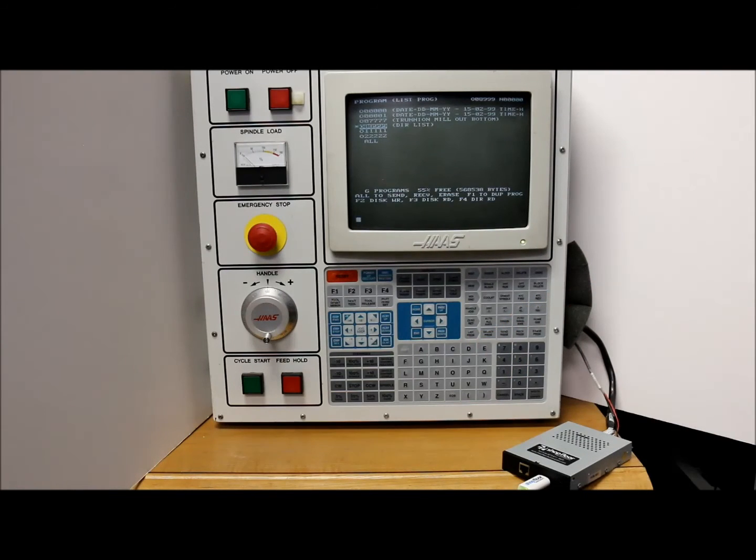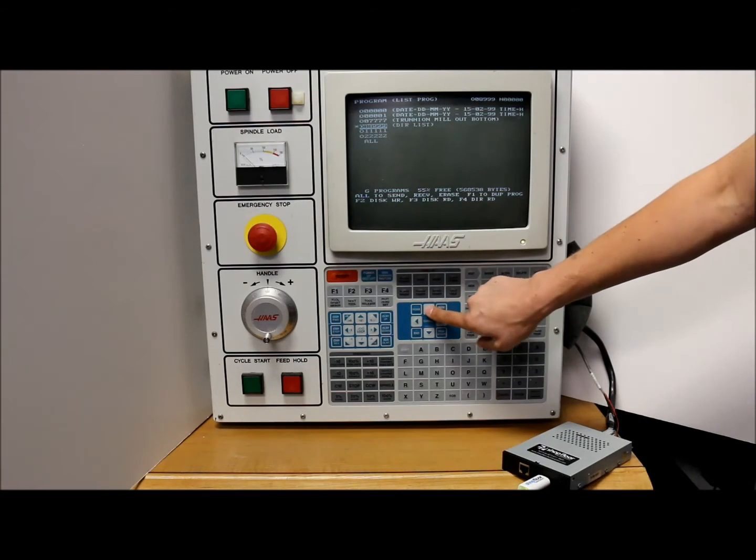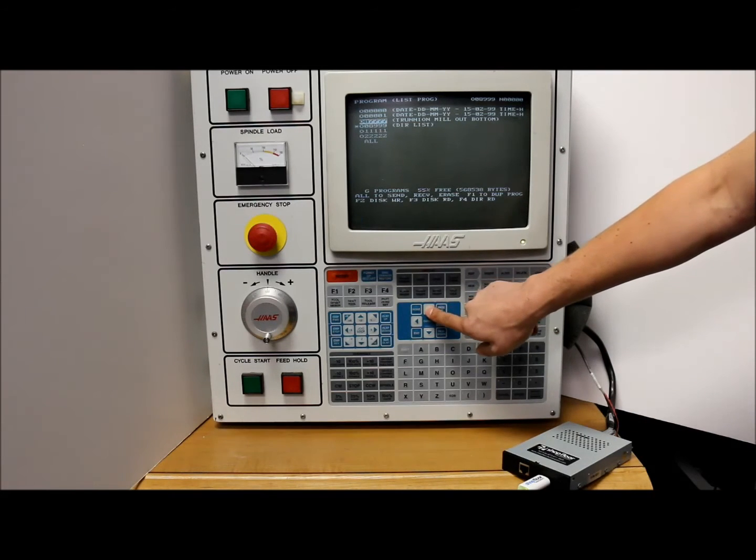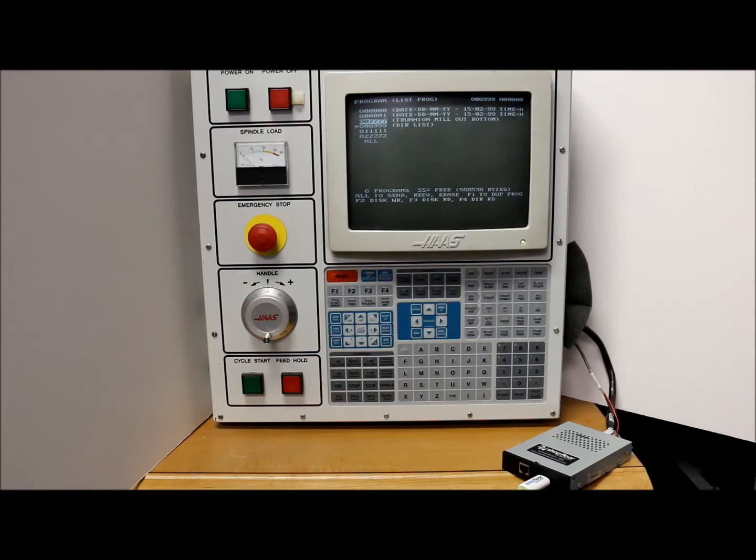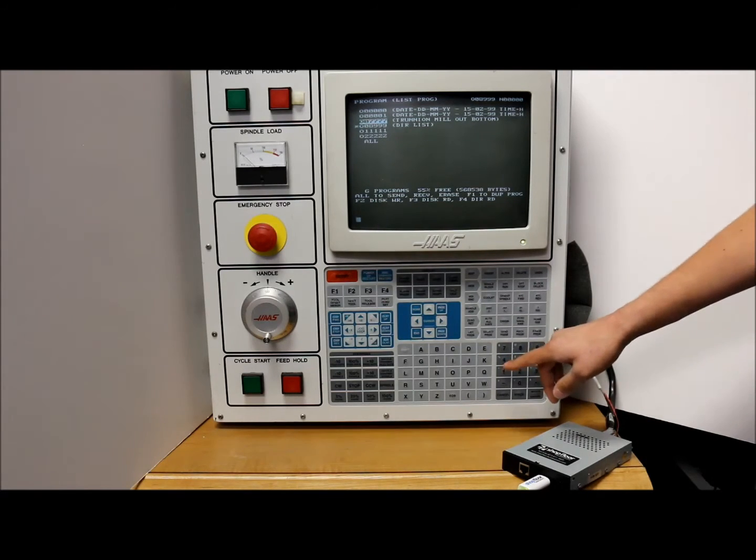Now what we're going to do is show you how to send a program to the USB drive. So we're going to use this 0 7 7 7 7. Send that to the drive.